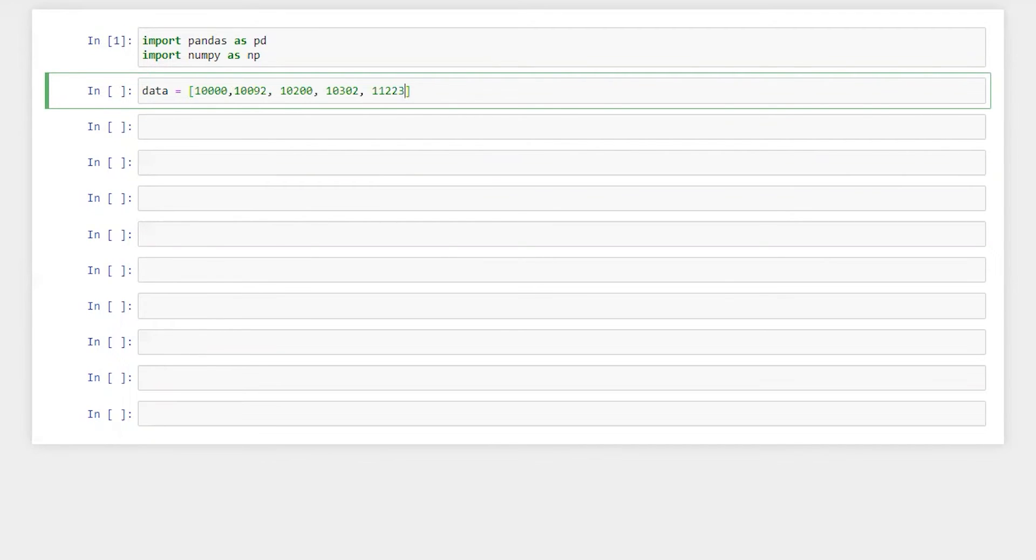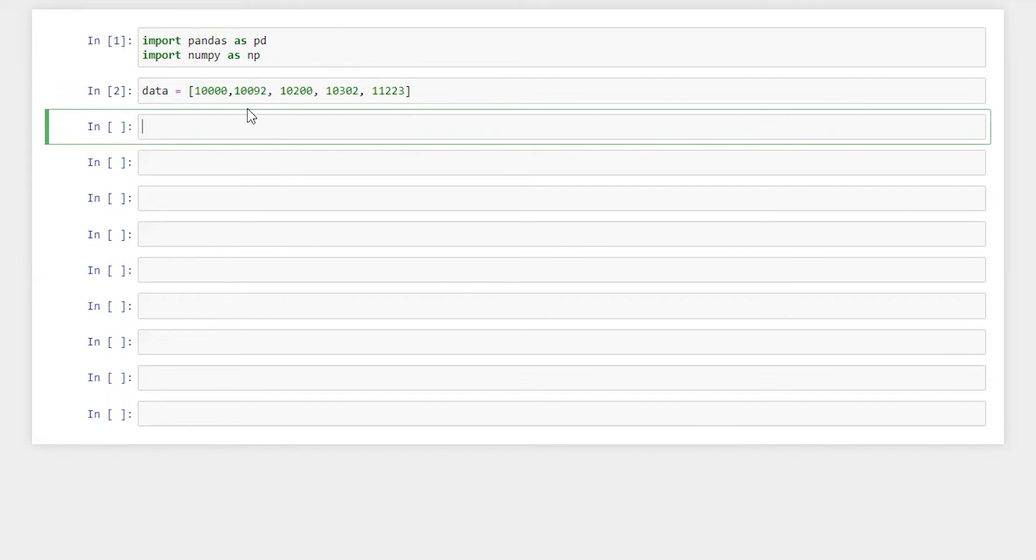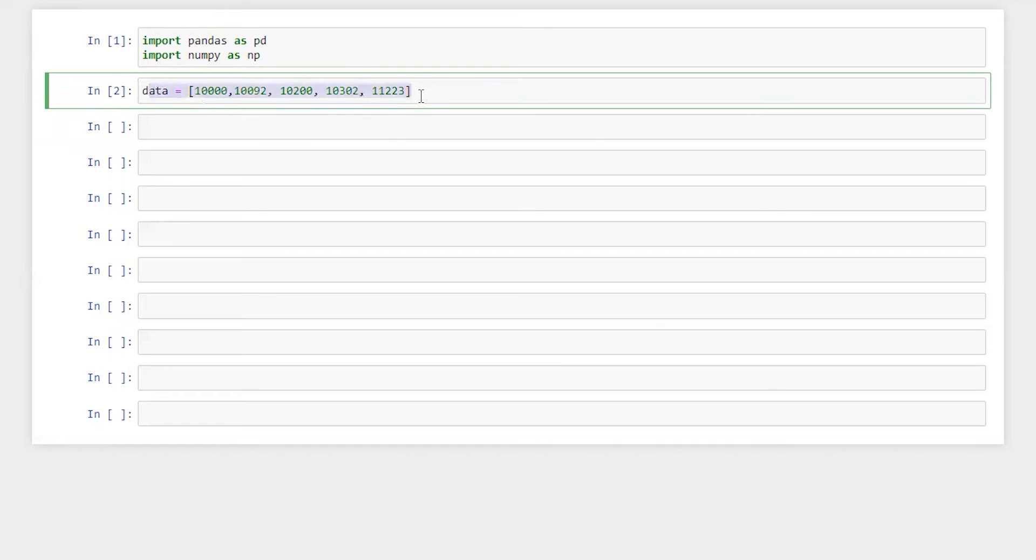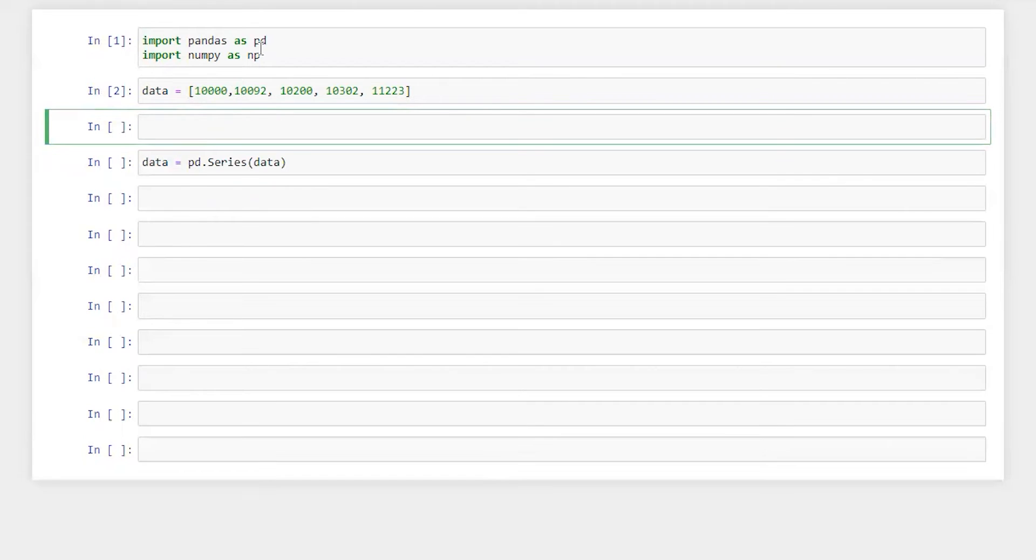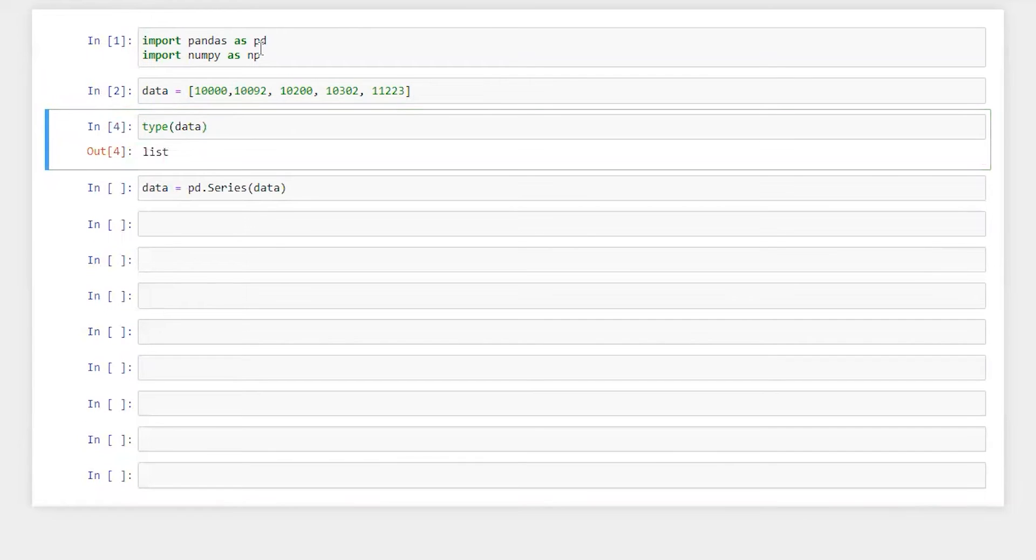Let's just do it with these five data points. Let's run this. First we need to convert list into pandas data series. So for that it will be pd.Series data. Let's check the type of data whether it's a list or pandas series. So we'll do type data, run this. So it's a list.